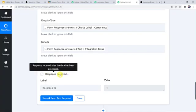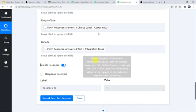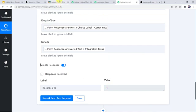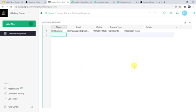The response is received. So let us check our Grist account, and here we can find all the details of the customer are captured. Here we can find the name, email address, mobile number, enquiry type, and details. So in this way we can see that our integration is working.